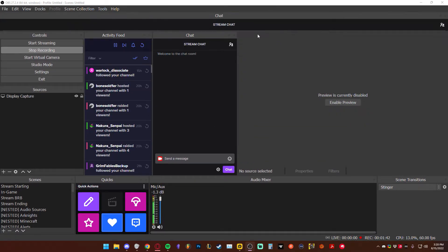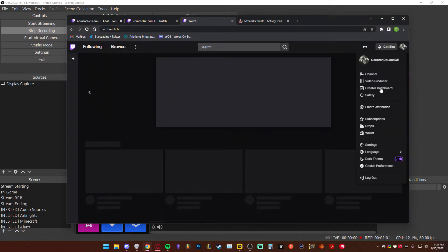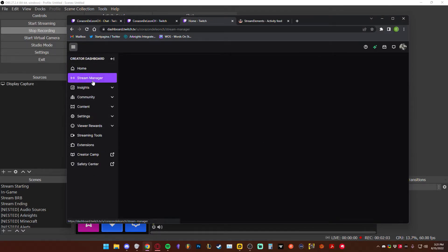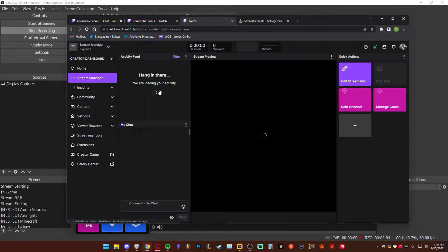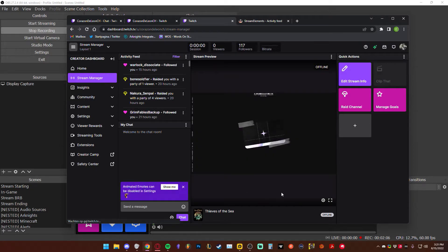You could even drag it to the top — I have the worst chat placement in the world right now as an example. We can also add quick actions. Go to Twitch, create a dashboard, and go to your stream manager.